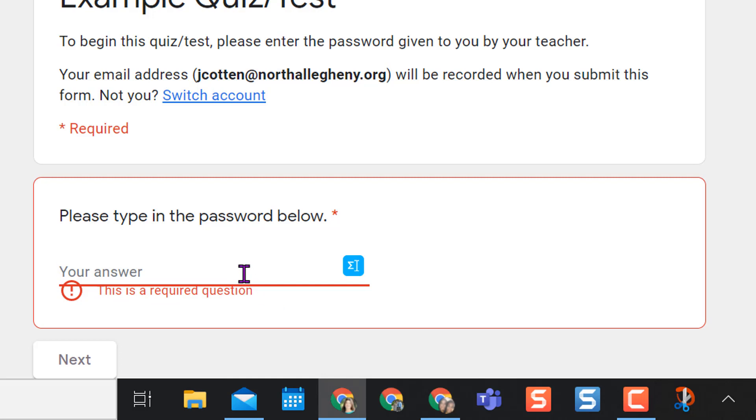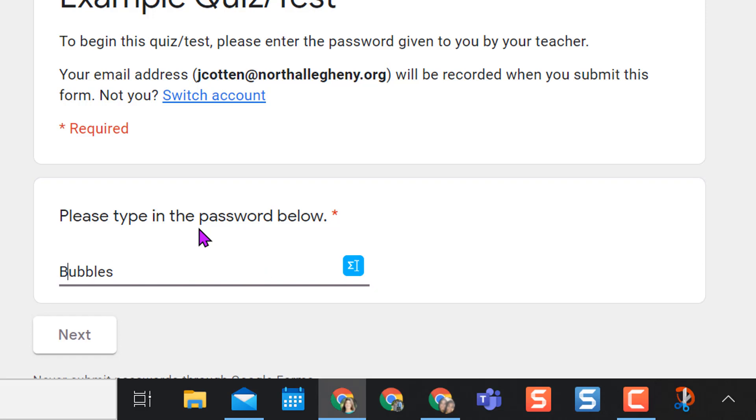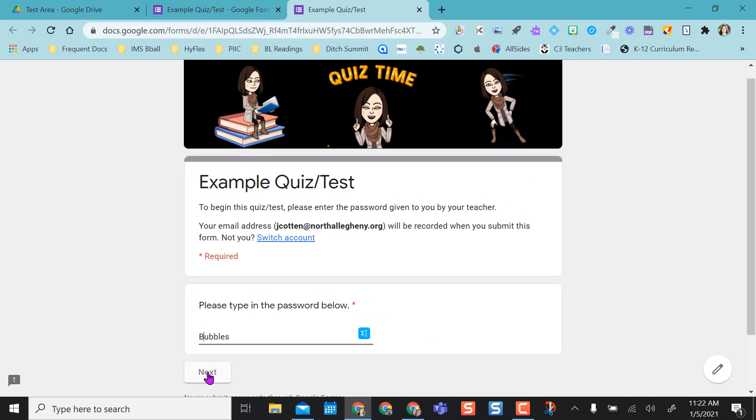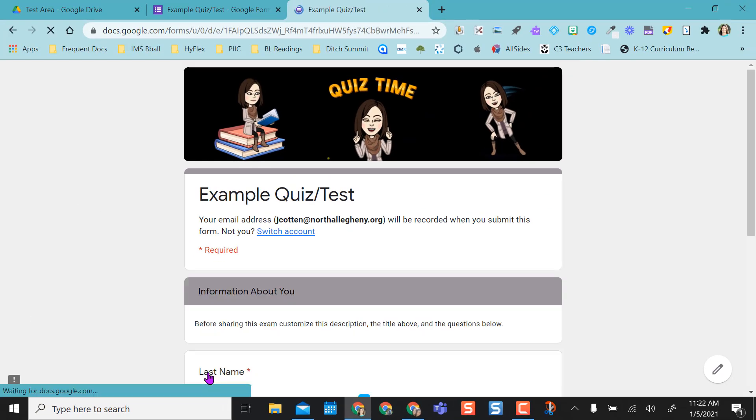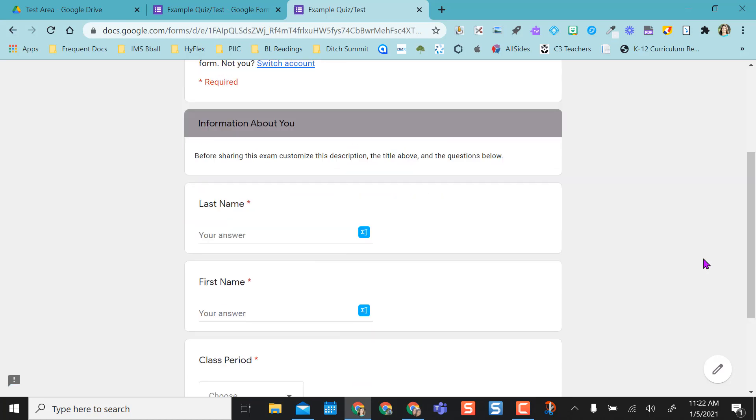Now that I've given my password Bubbles to students, I'm going to type it in incorrectly and show you what happens when they don't type it in correctly. I made mine case sensitive, so they'll get a new error: please make sure you're typing it in correctly. They should have typed in a capital B. If they type it in correctly, they don't have an error message there and they can click next and go on to the next section.